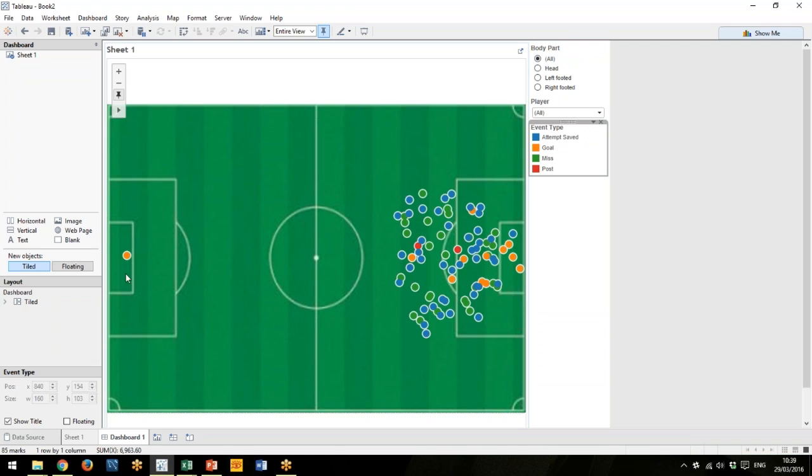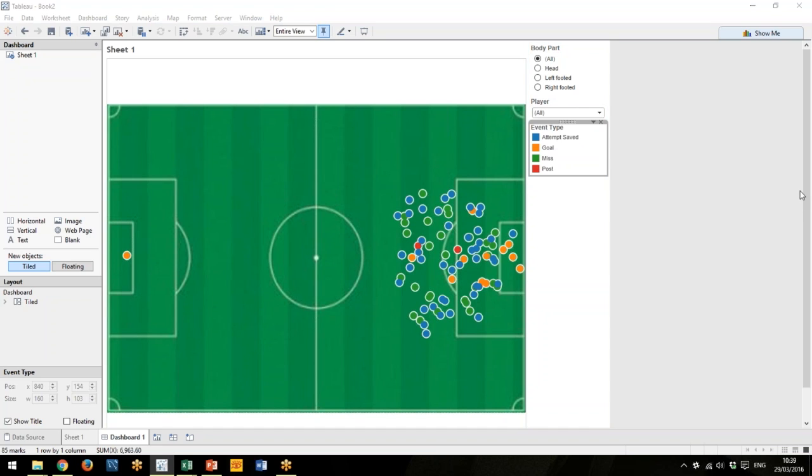That's how you plot X Y coordinates on a pitch in Tableau and add in all the filters that you require. Hope that was helpful.